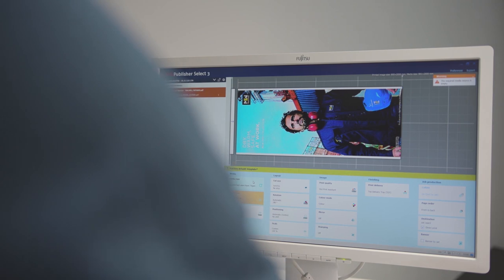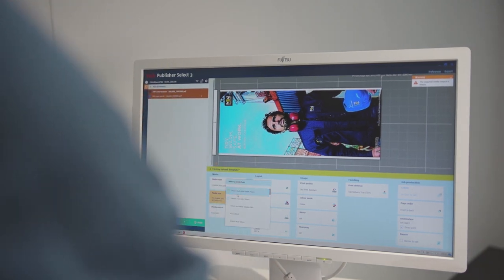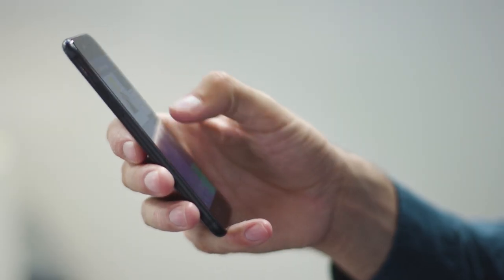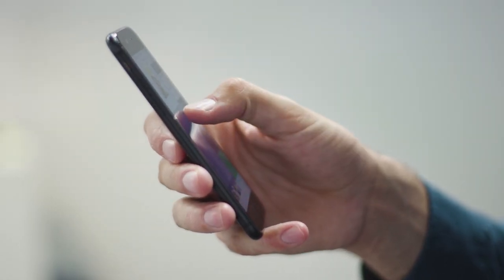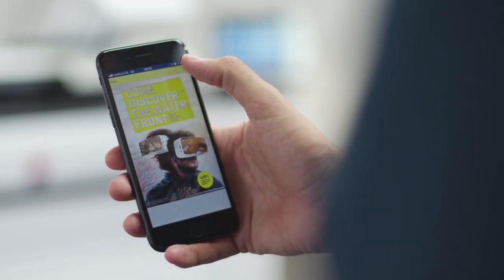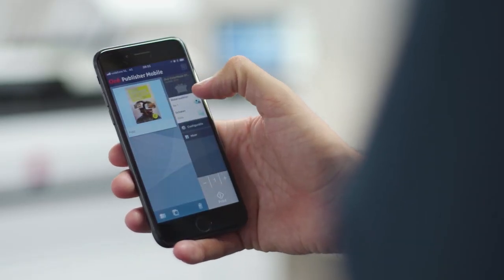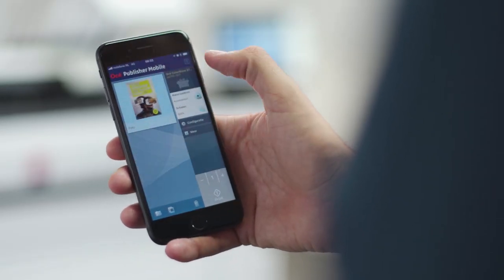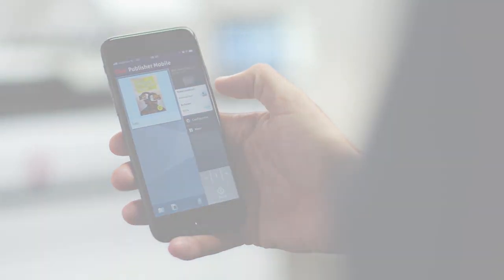Easily submit jobs through OSEI Publisher Select or the OSEI Publisher mobile app for what you see is what you print operation. No more preventable misprints thanks to automatic preview.